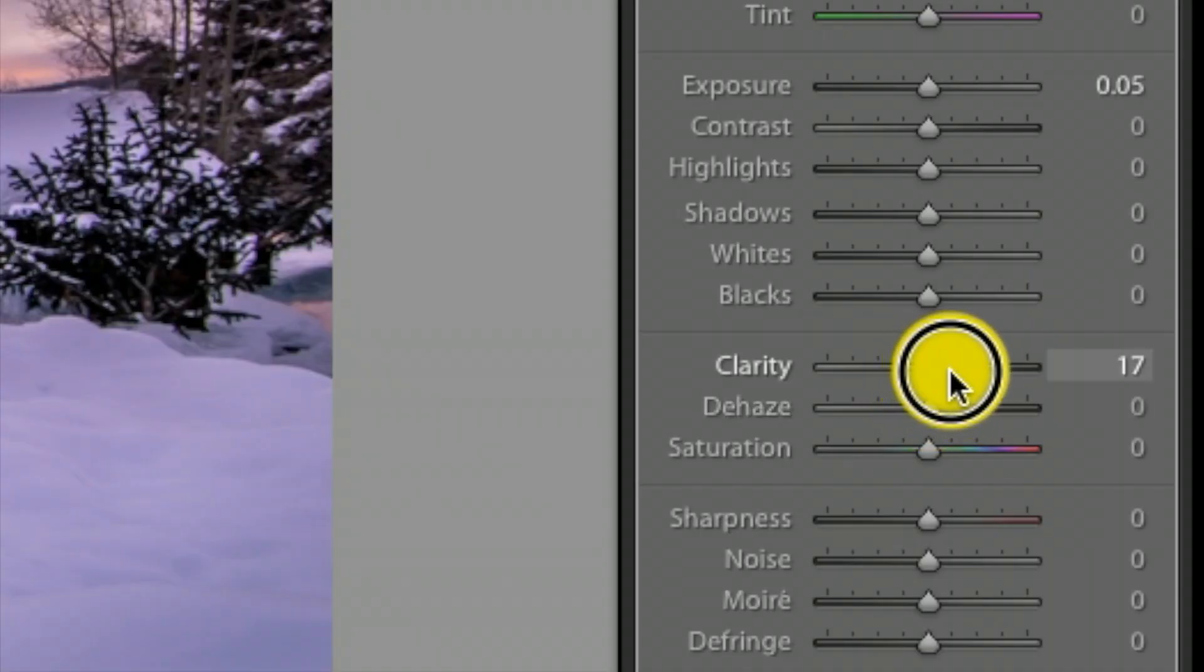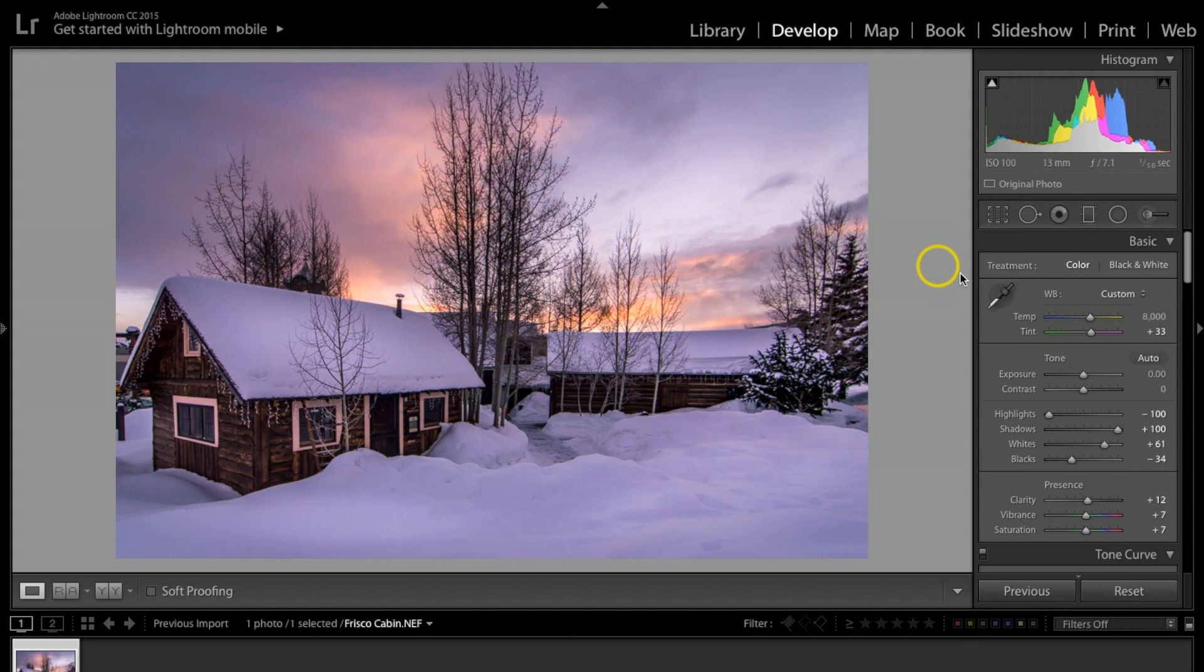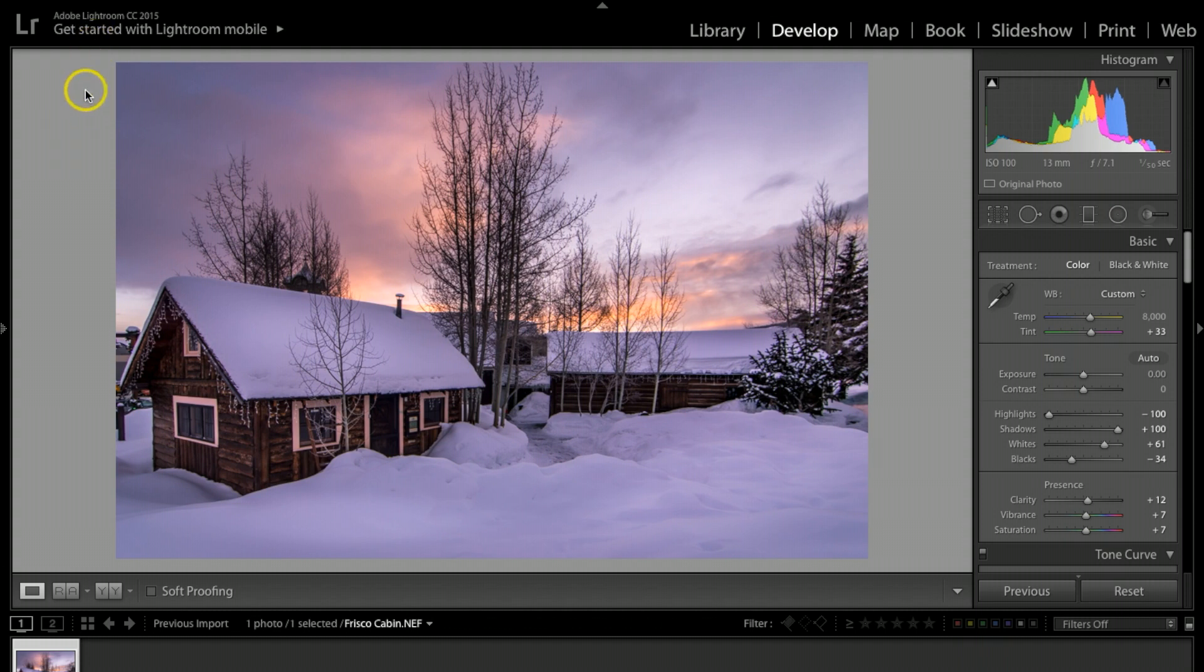At this point, if this looks like something that would be good to you, then you would just hit file and then export the photo.